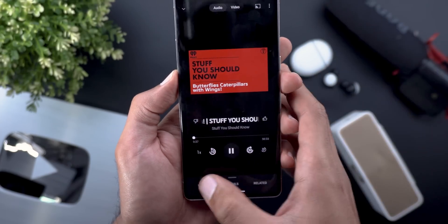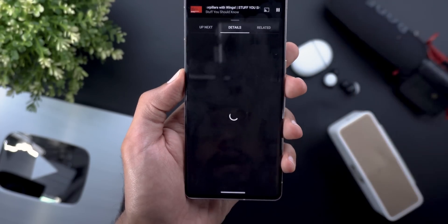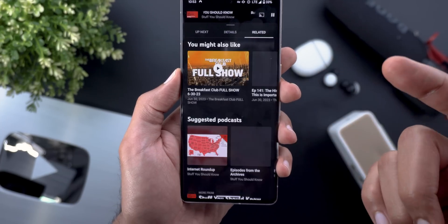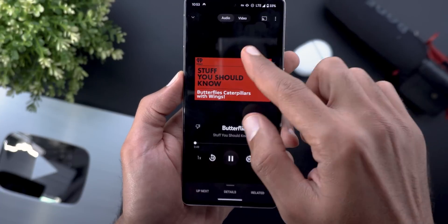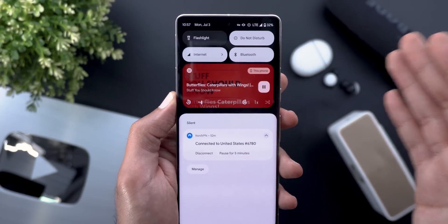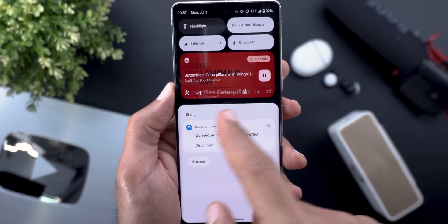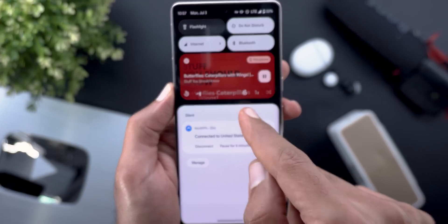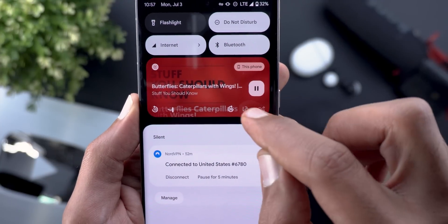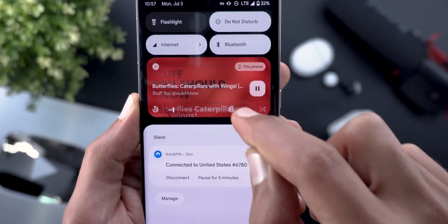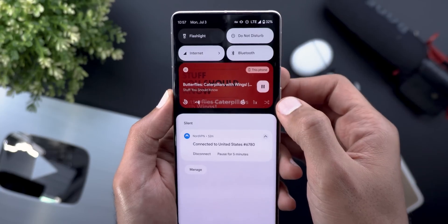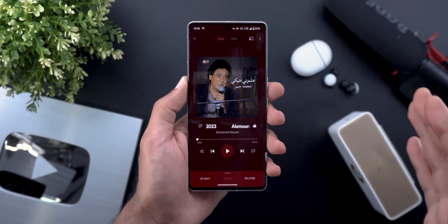The Up Next section looks the same, but instead of Lyrics there's a Details section with more information about the podcast, plus a Related section. It's also worth noting that the media controls card in quick settings is different for podcasts — instead of previous/next track buttons you get 10-second backward and 30-second forward seek buttons, plus a playback speed shortcut that cycles through speeds with each tap and loops back to 1x.